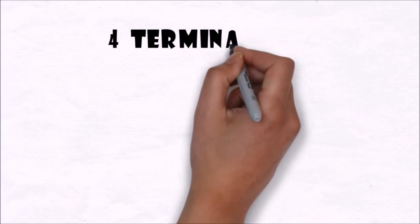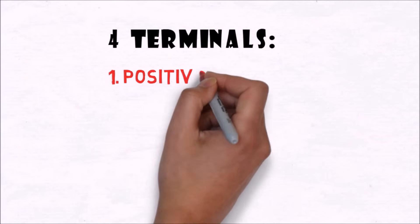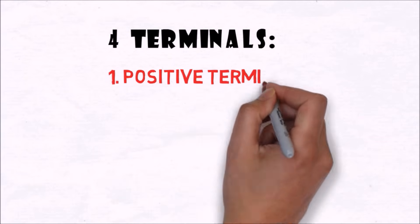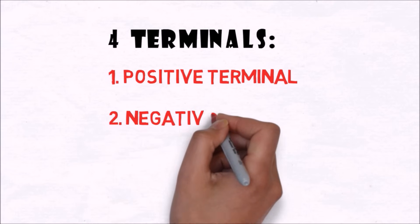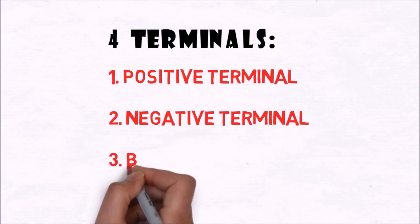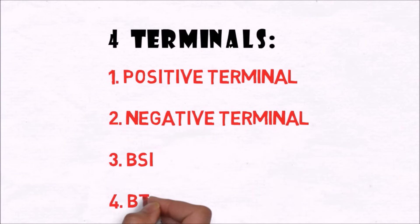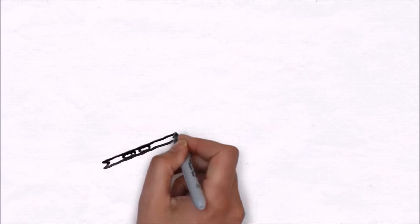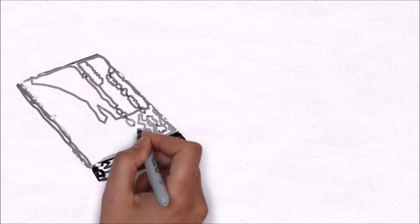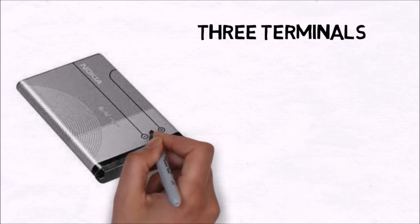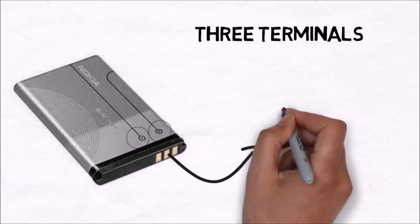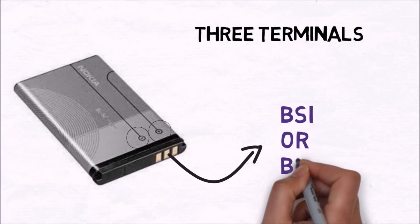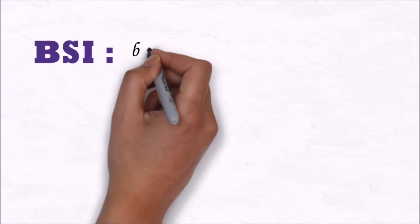Every cell phone battery has these two terminals. Obviously one will be positive and another will be negative. But its third terminal can either be BTAMP or BSI. And if it is a four-terminal battery, then one terminal will be BSI and another terminal will definitely be BTAMP. So if you have a three-terminal battery, then its end terminals are positive and negative, and its middle one will be BSI or BTAMP.